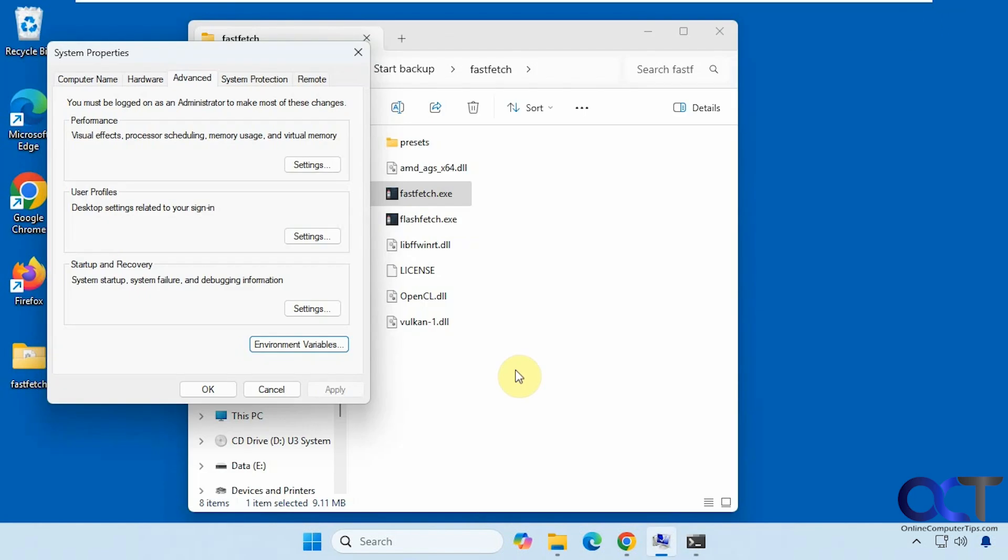Alright, so once again, just download the zip file. Open a command prompt and navigate to the executable here, or put it in your environment variables, and that's all there is to it.